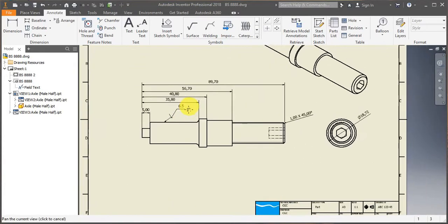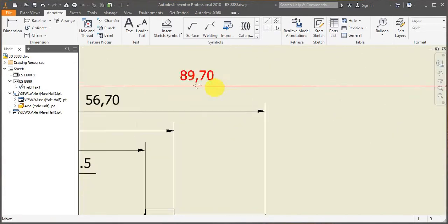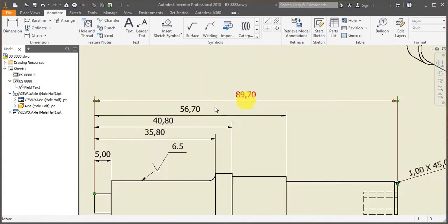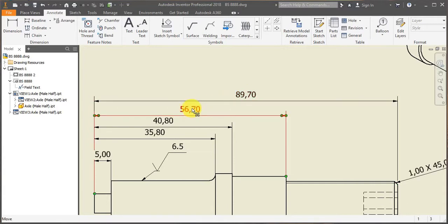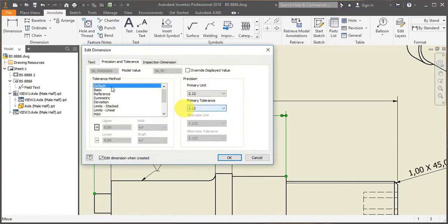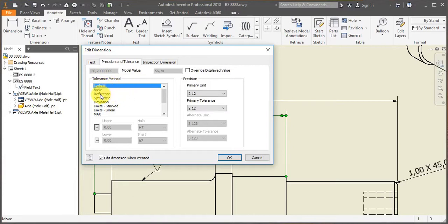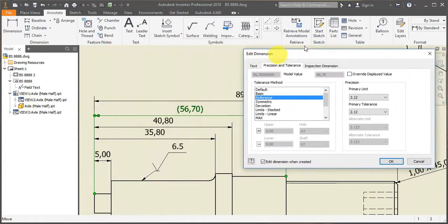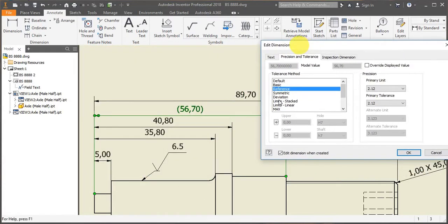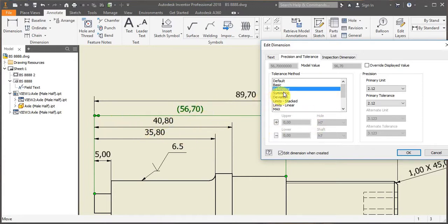We can now proceed to talk a little bit about tolerances limits. If I for instance double click on this dimension, I can change the tolerance method. Right now it's on default, so it has no tolerance. You can also swap to reference, and that will make your dimension reference, which is quite useful when you have a dimension twice. So you don't want to over-dimension your drawing and confusing manufacturers. Sometimes it's quite practical to use.